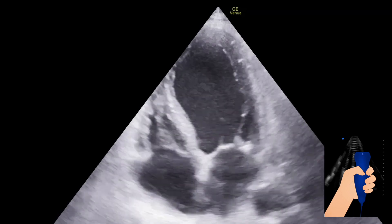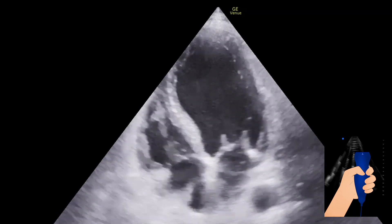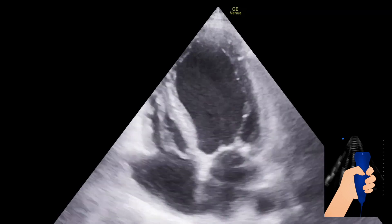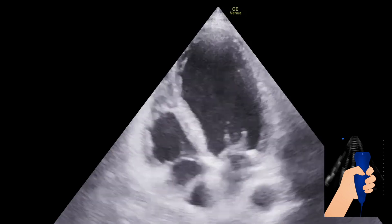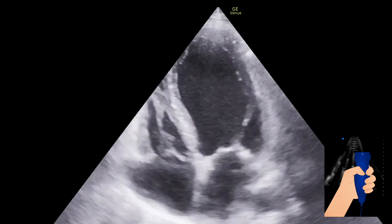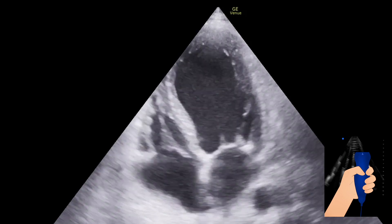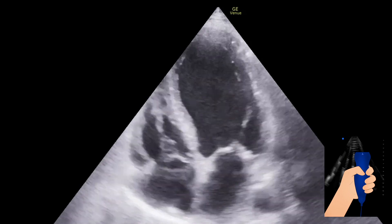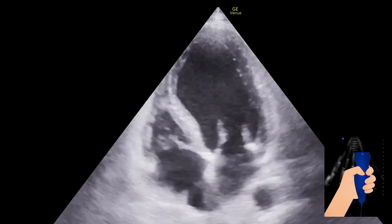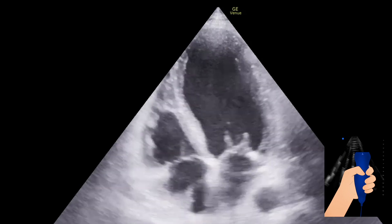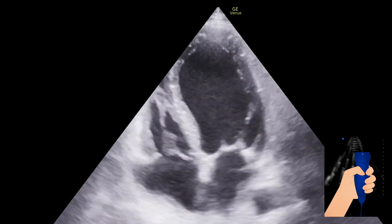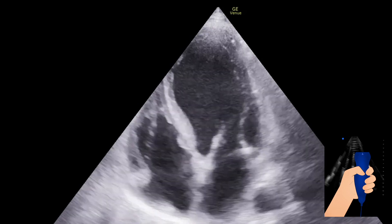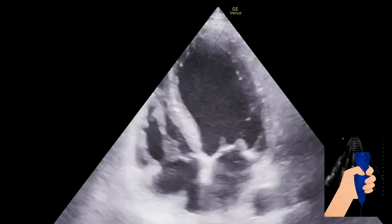This is another view from the same patient with a little bit more gain — as you can see, it's a little bit brighter. The idea of making it brighter is for you to see the flow and spontaneous contrast noted in the left ventricle every time the mitral valve opens.